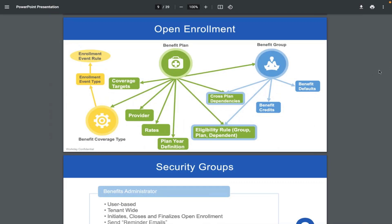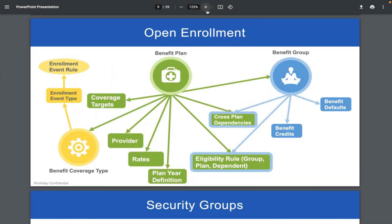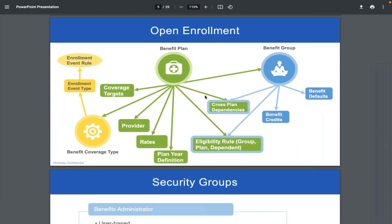A participant asks if the screen can be made a little larger. The instructor says from the participant's side they may need to maximize, but adjusts on his end as well. After a moment the adjustment works and the session continues.